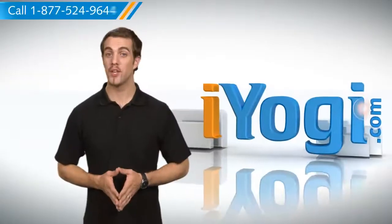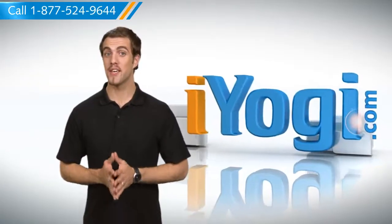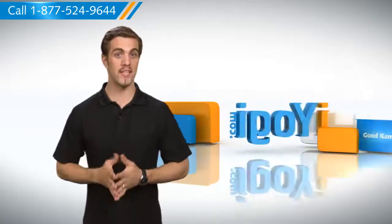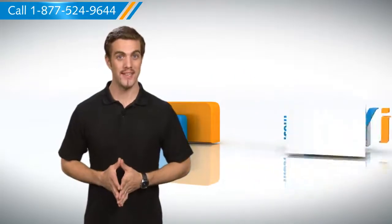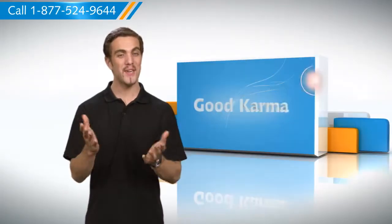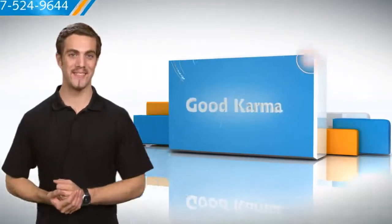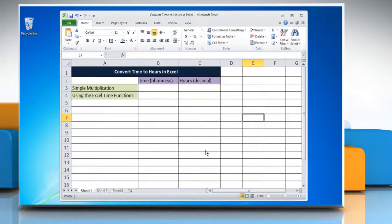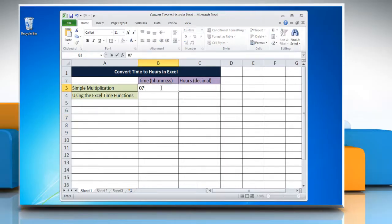Hi there! Don't know the formula to convert time to hours in Microsoft Excel 2010? Let me show you how to do it. To convert time to hours in Excel using the simple multiplication method, select the cell and enter the time you want to change into hours.